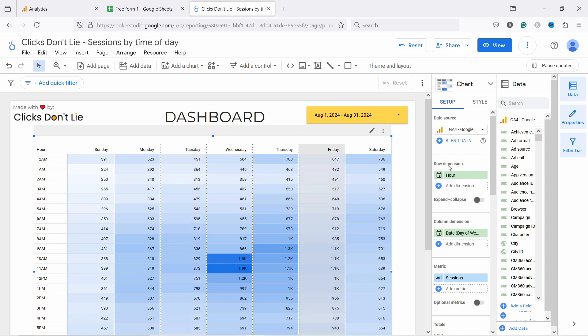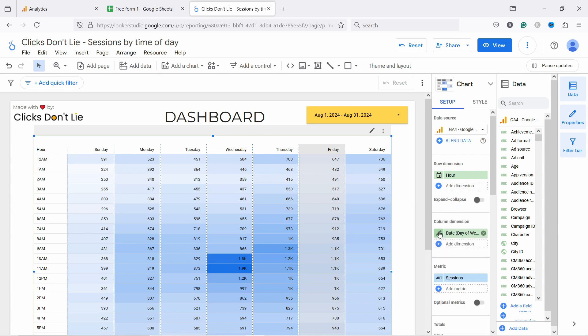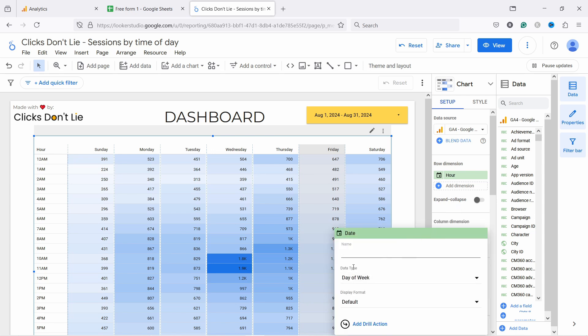Here we have Row Dimensions Hour, and then we have Column Dimension Date. So I've selected first Date. I just came here, type Date and selected that. And then what I did is I clicked on this pen icon. And then from here, I selected Data Type. I changed that to Day of Week.